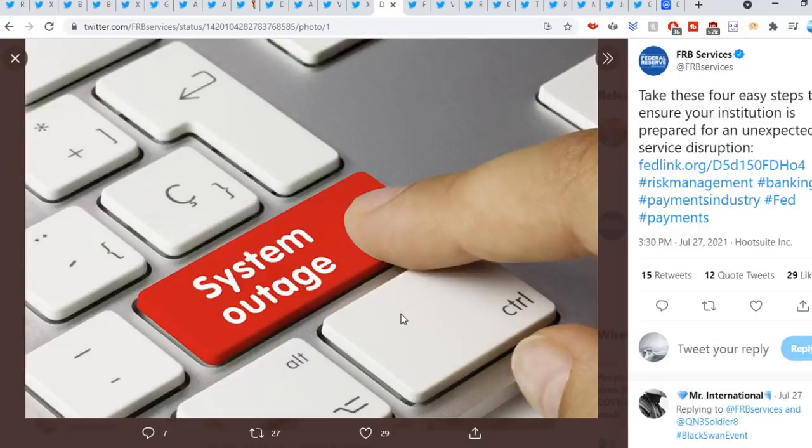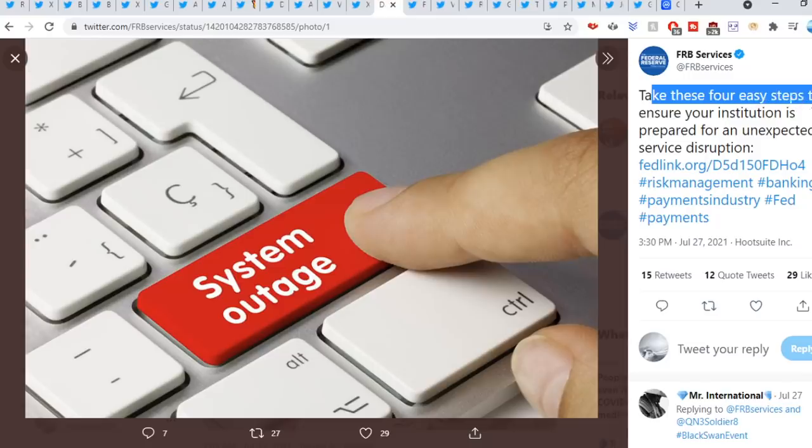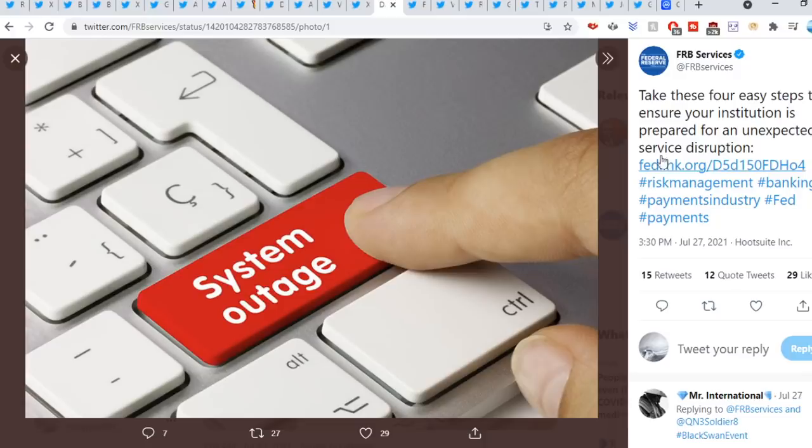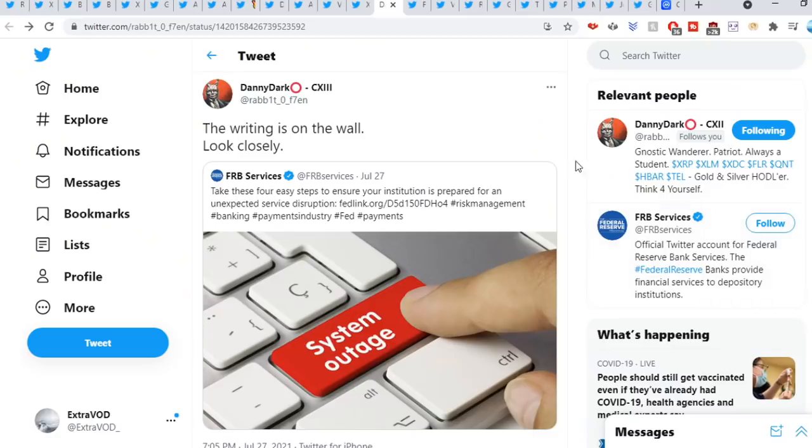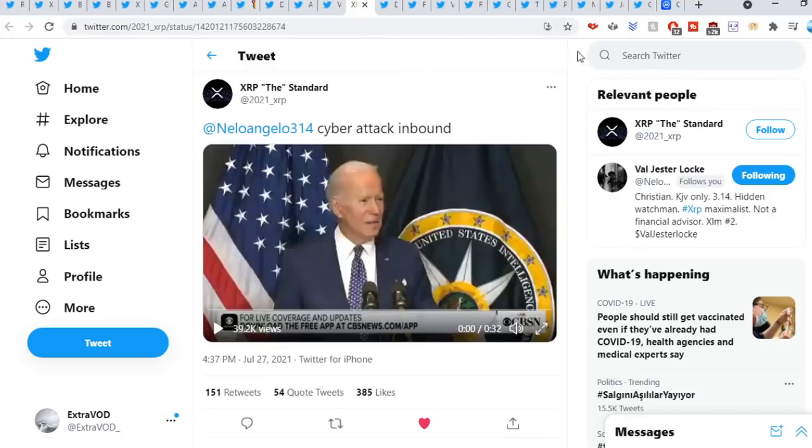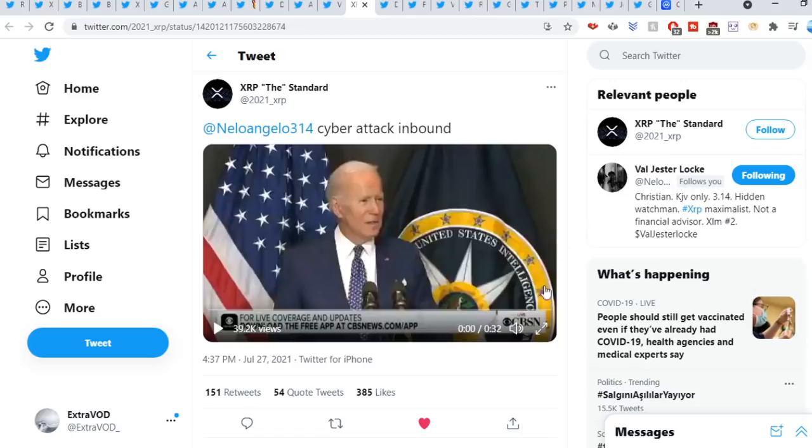It's actually hilarious at this point in time. Take these four easy steps to ensure your institution is prepared for an unexpected service disruption. System outage. Where else have we... Come on, you guys already knew this. If you go to the next week from 2021 XRP, cyber attack inbound. Listen to this, listen to the narrative.